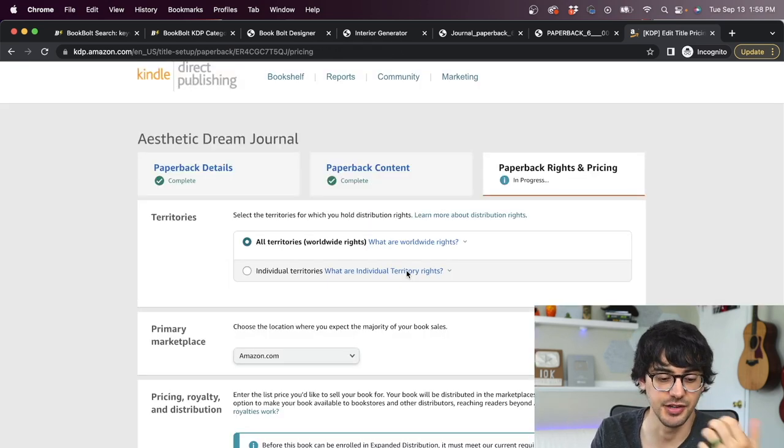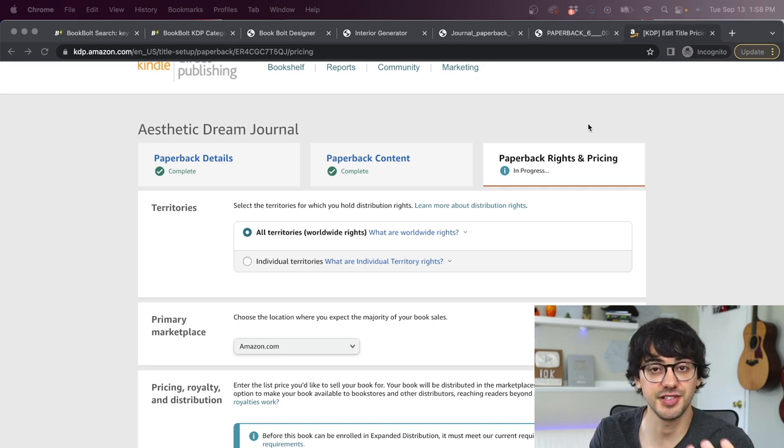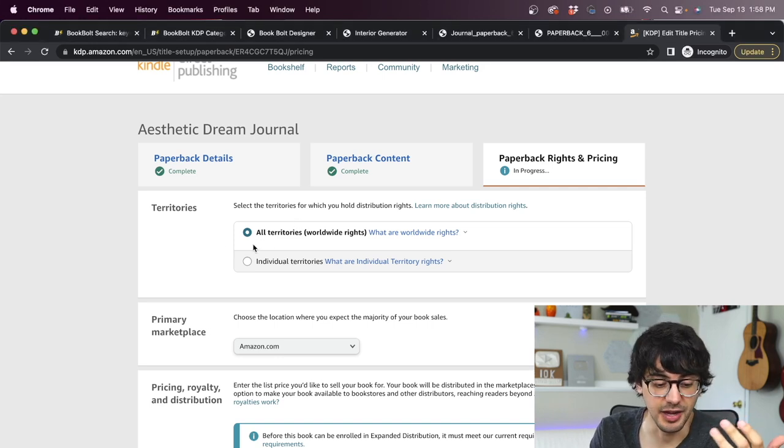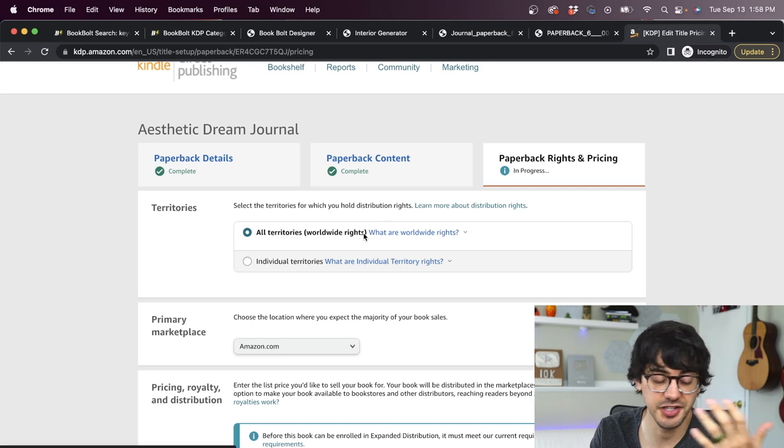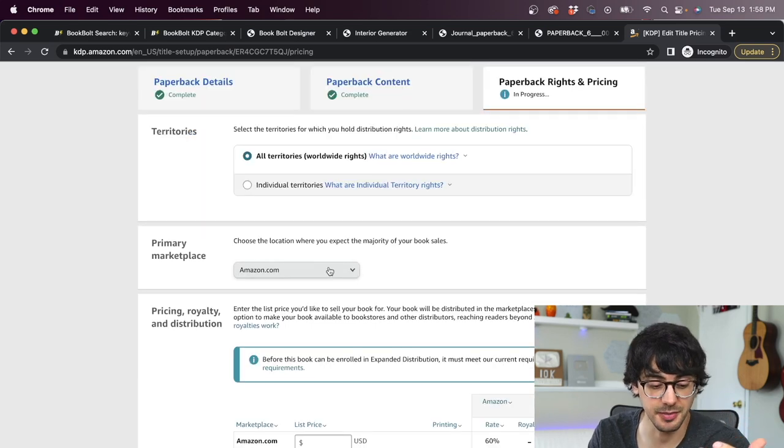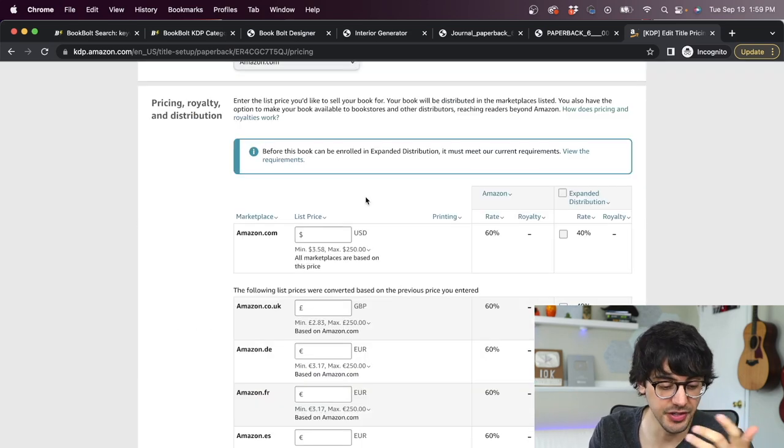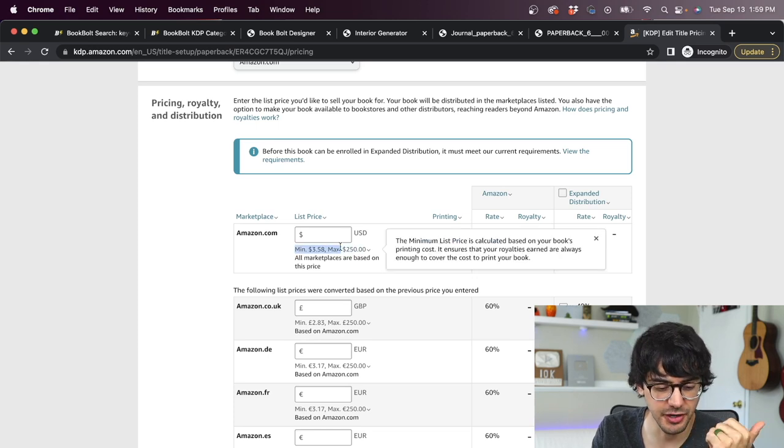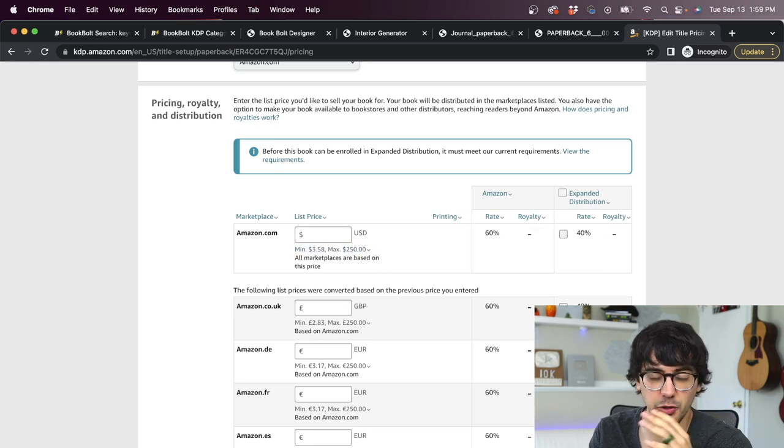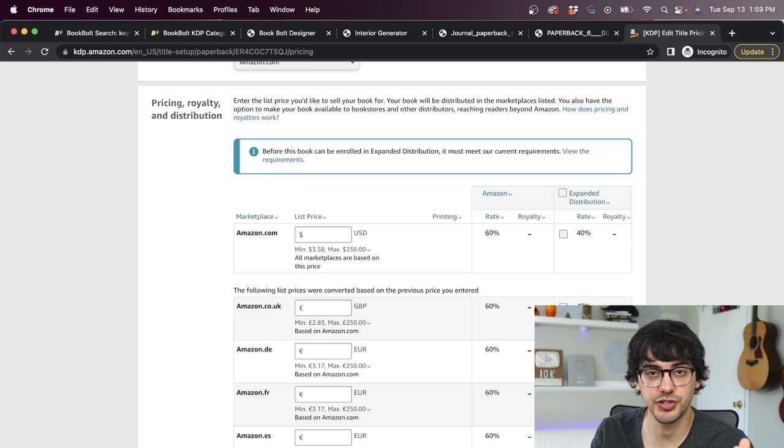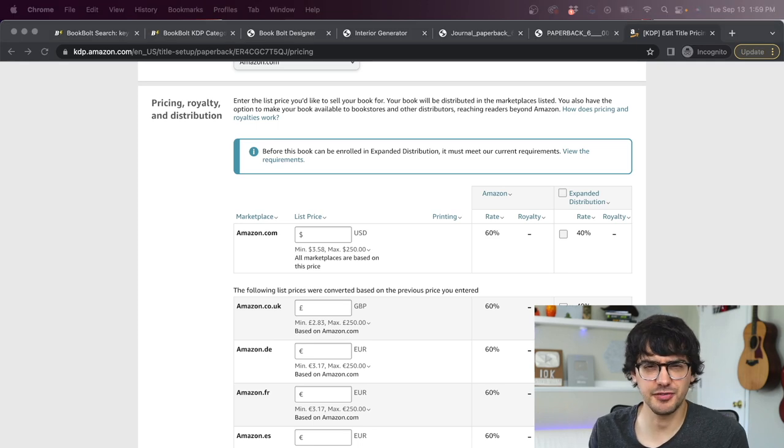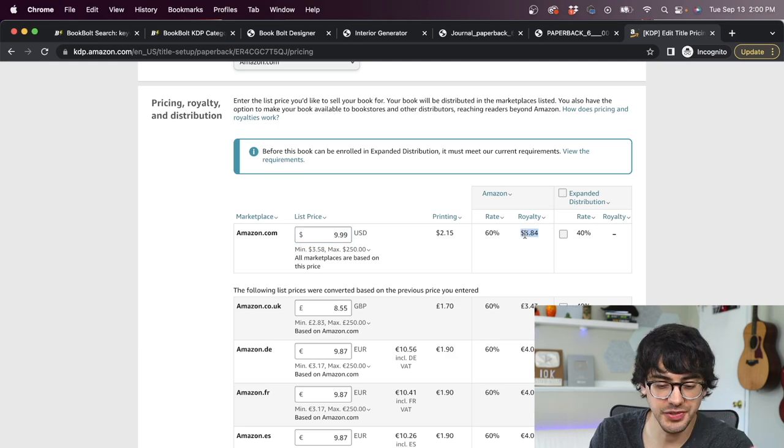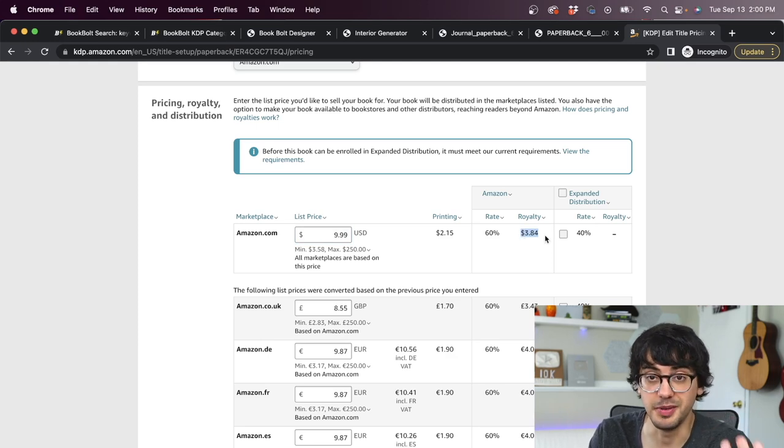Save and continue. And this is our last page. On this one, we get to pick where we want our book to be sold and our pricing. You can pick what you want for territories, but I'm going to select all territories. Primary marketplace is going to be amazon.com, of course. Scrolling down, this is where we set our pricing. And you can see right here, it sort of gives you a minimum and maximum. If you remember when we were doing our product research, the average price for a journal was like $8 to $10. So I'm just going to write $9.99.